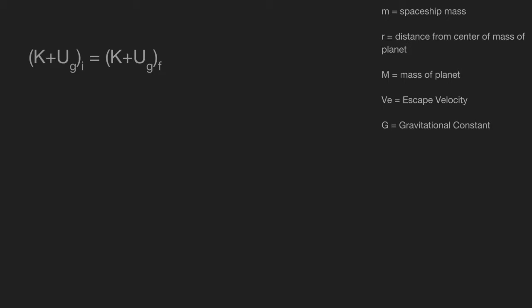we consider the object will be an infinite distance away from the planet, and its speed will be so small we can estimate it to be zero. That means the initial kinetic energy K and the gravitational potential energy UG are the only types of energy that we'll deal with.